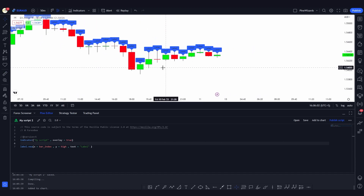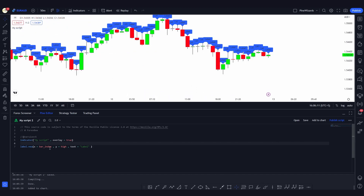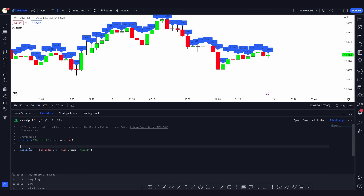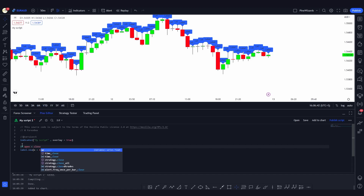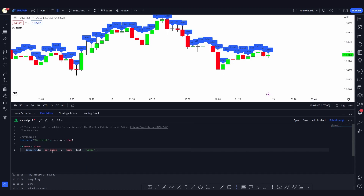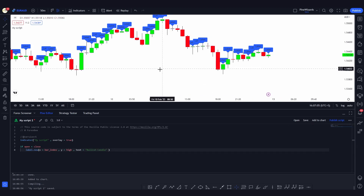So how do you actually use labels conditionally? If I want to plot a label only when a candle is bullish, I can define that condition. There are multiple ways — you can assign the condition to a variable or use an if statement. The simplest approach: `if open < close`, then plot the label. I indent it four spaces (one tab) to follow Pine Script structure. Now if I save it, the labels will only be plotted on bullish candles, and I can also change the text to 'bullish candle'.